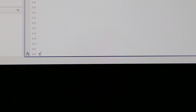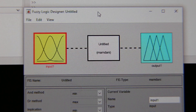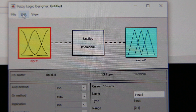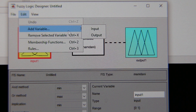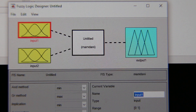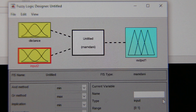First, we initiate the fuzzy logic dialog box — we type 'fuzzy' and the Fuzzy Logic Designer pops up on the screen. I'm dealing with a cruise control system for a car, so the system is going to have two inputs. I go to Edit, say 'Add Variable', and select input. My first input is going to be distance, my second input is speed, and my output is the brake.